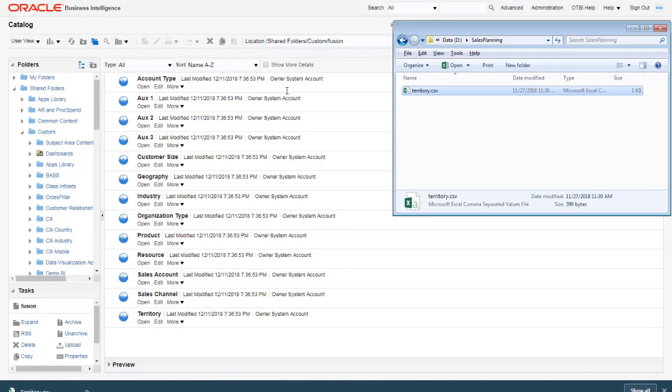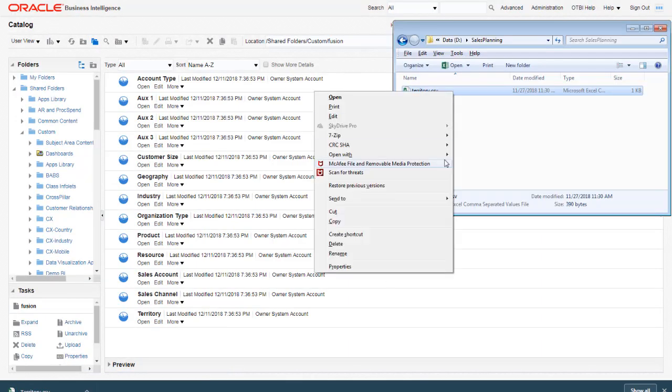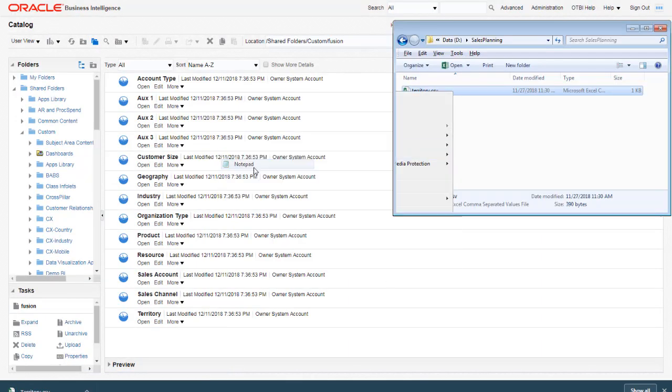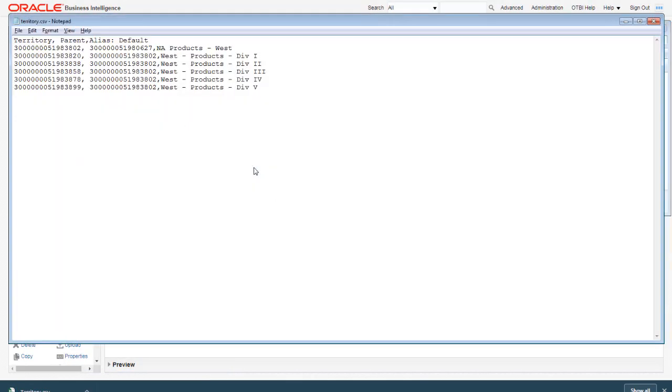Let's look at the exported file. Notice it includes fields for the member name, the parent, and the alias.